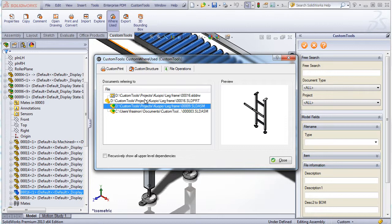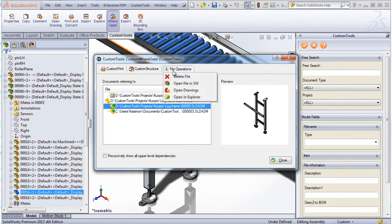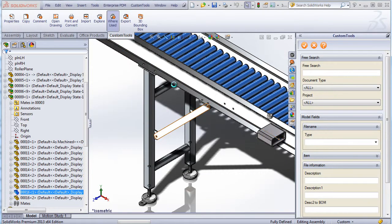Then from the where used, I am able to open the custom print, the custom structure, or from the file operation, I can open the files inside SolidWorks.